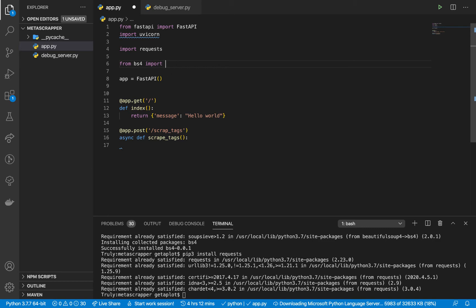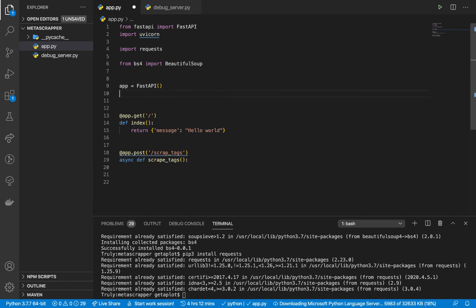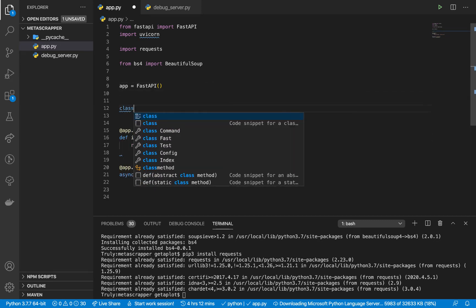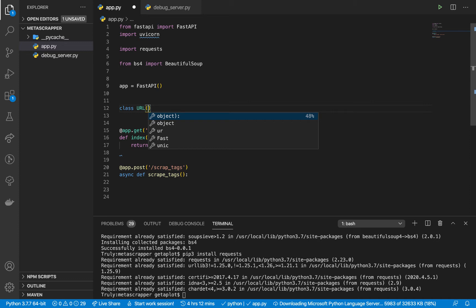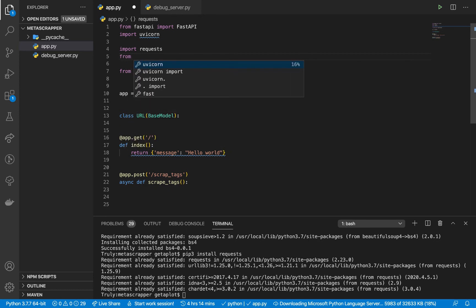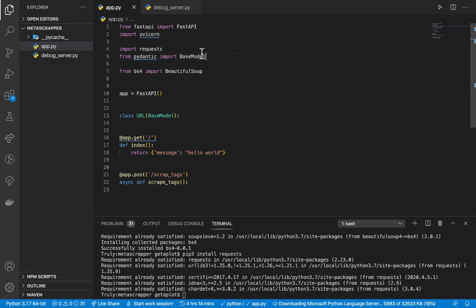After you do that we can import them. We want to import requests, then from bs4 import BeautifulSoup. When a user makes the POST request, they are going to be sending us the URL. To be able to access the URL we are going to need to first set up a data model. We'll set up a class — let's call it URL — and it's going to be inheriting from BaseModel from Pydantic. So we import BaseModel from Pydantic — this gets installed when you install FastAPI.